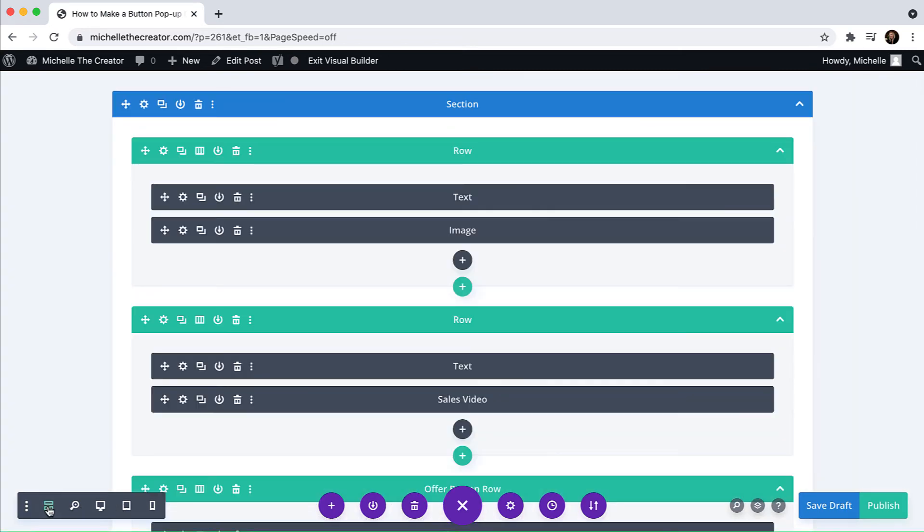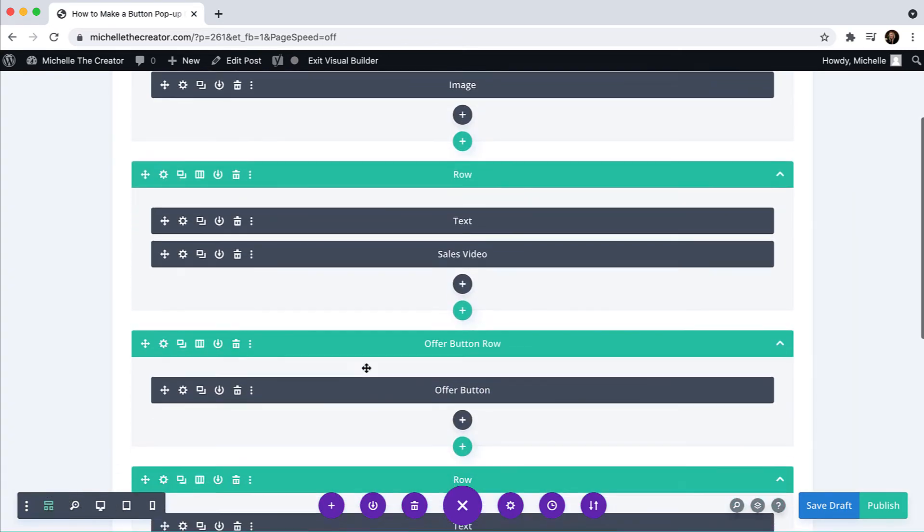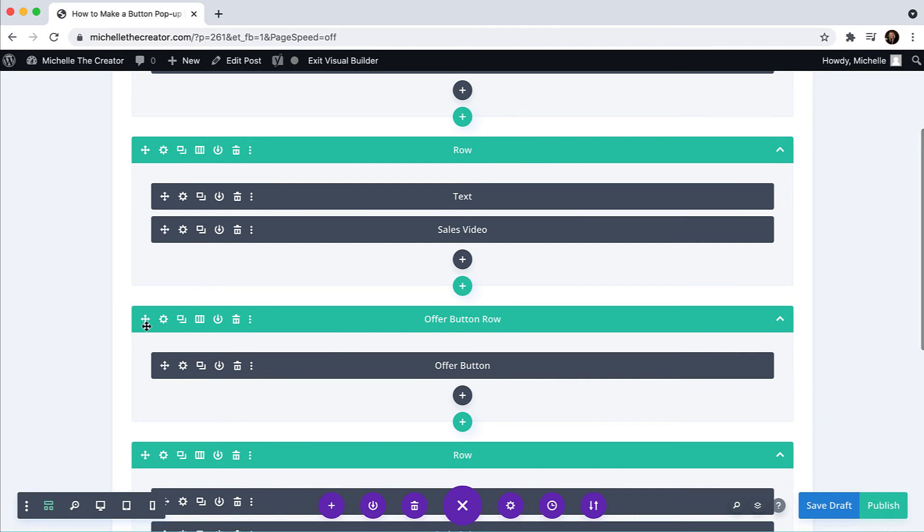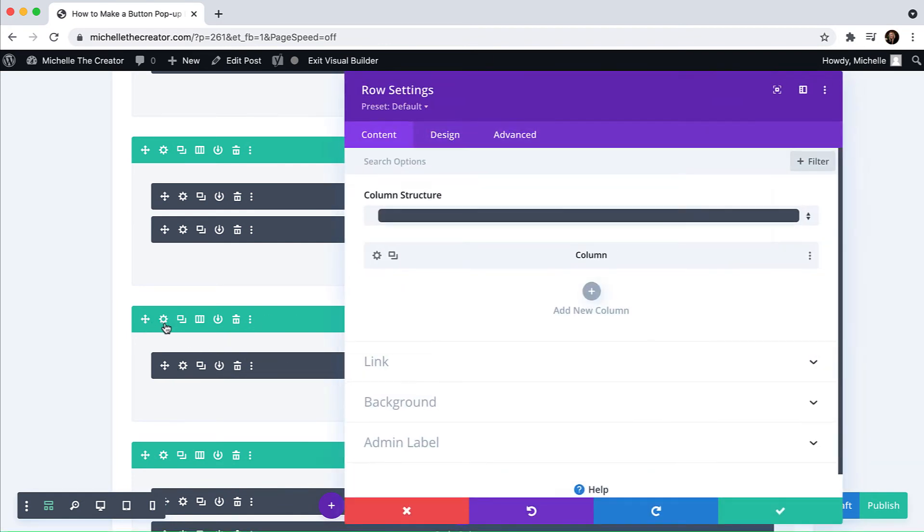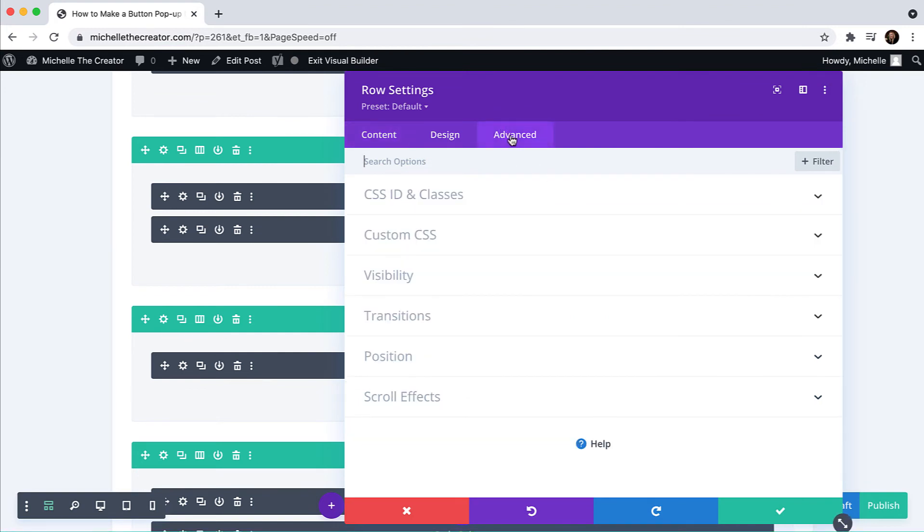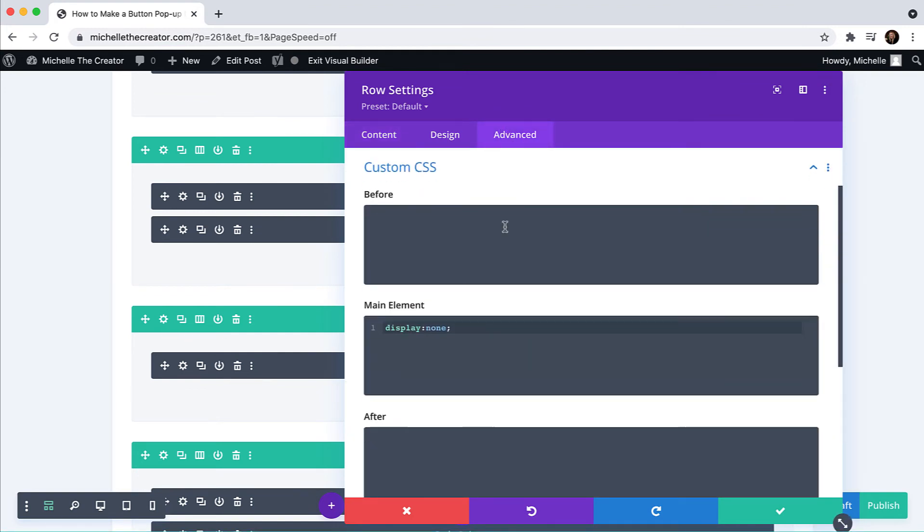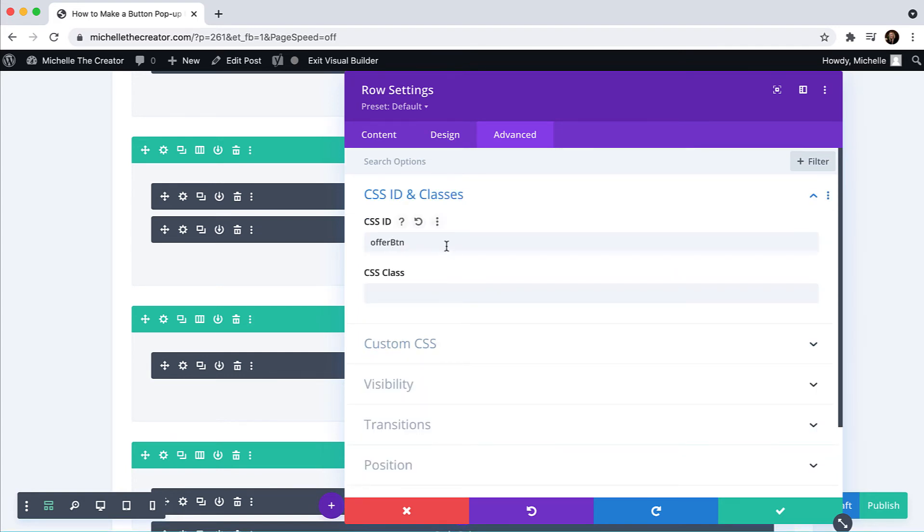And then I have this row and the button that is hidden. So if I needed to make those setting adjustments, I could click that gear. I could go back and then I can see that I'm telling it to display none and that the ID is still offer button. So all is good there.